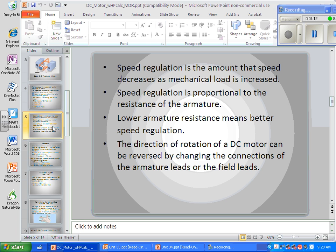At some point this semester, a student will tell me — with their drawing and their words — that they're reversing the armature, but the motor will run at a noticeably different speed. I'll say no, you've got the field winding being reversed instead. And they'll ask how I know. I'll say, look at the speed it turns forward versus in reverse — it will be obvious.